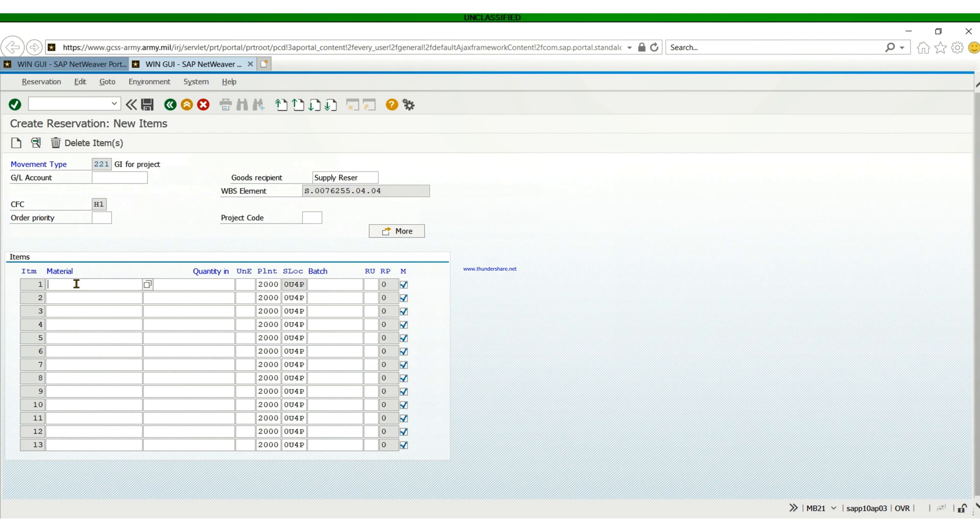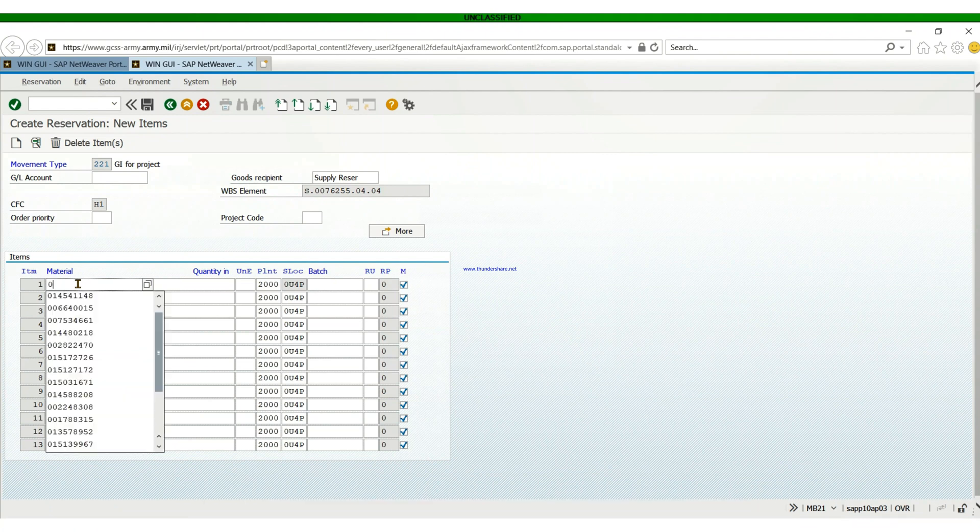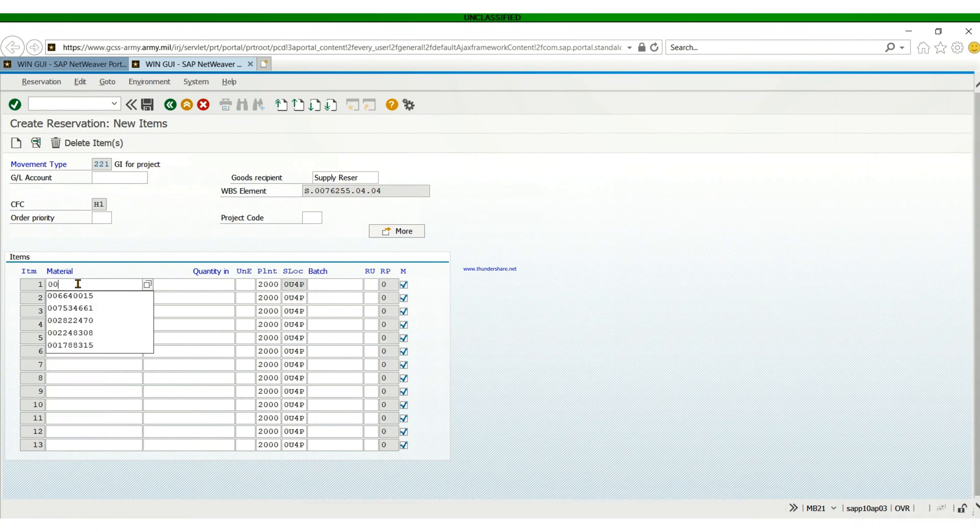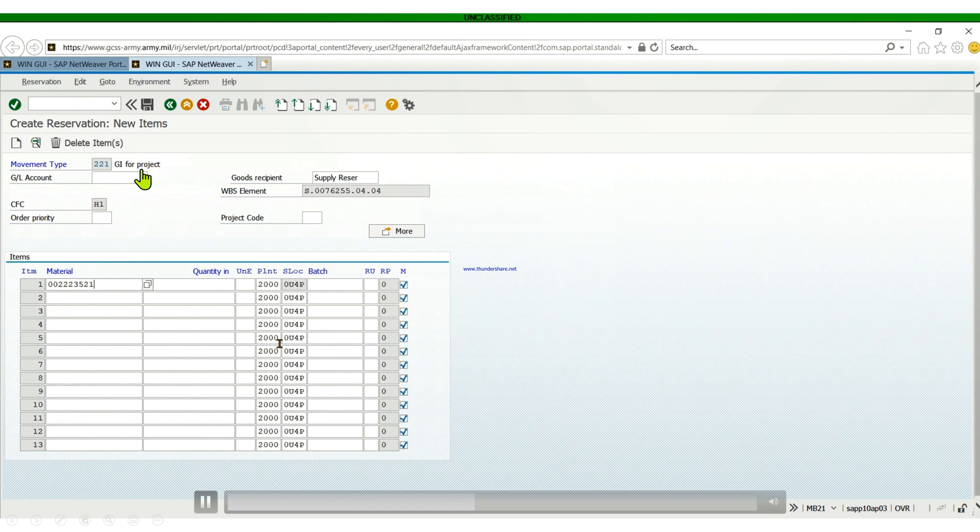Then the item you're going to put on order - you need to have the material number. Do a bit of research on it, get the material number and get the unit of issue, which is very important when creating a reservation.